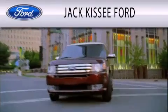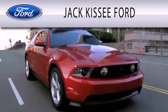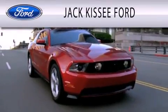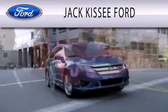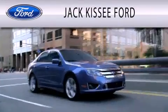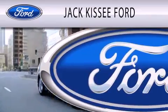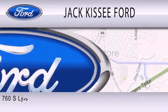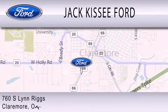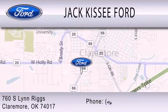Jack Kissee Ford is dedicated to doing everything possible to ensure that the experience you have selecting your vehicle is as pleasant as possible. We are located at 760 Southland Ridge in Claremore.